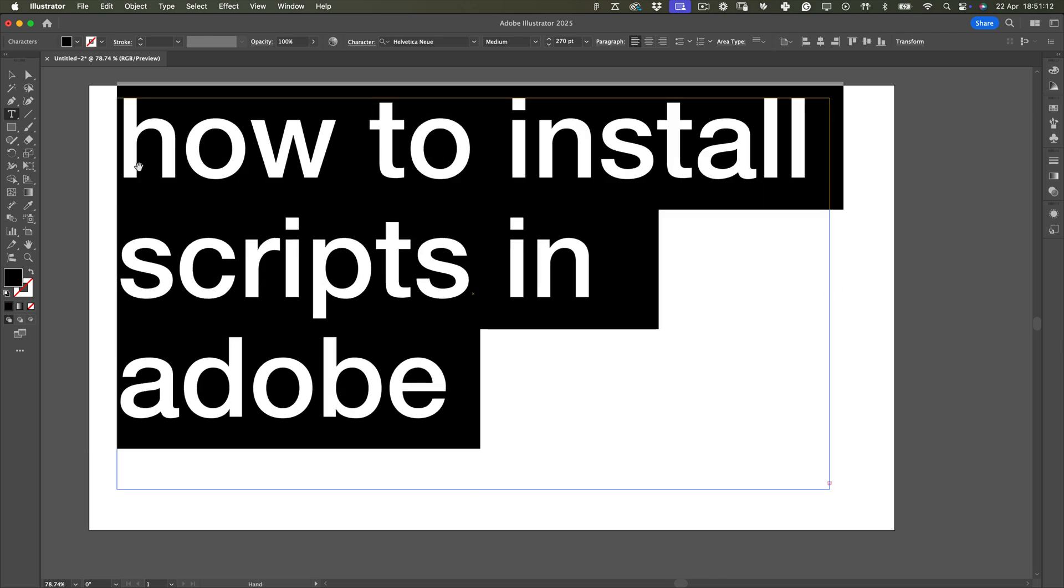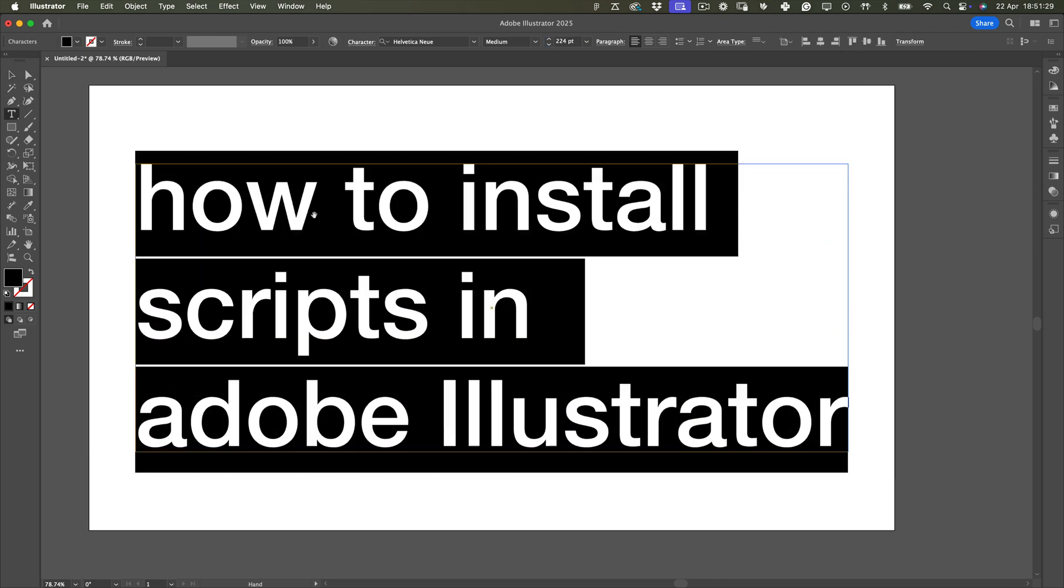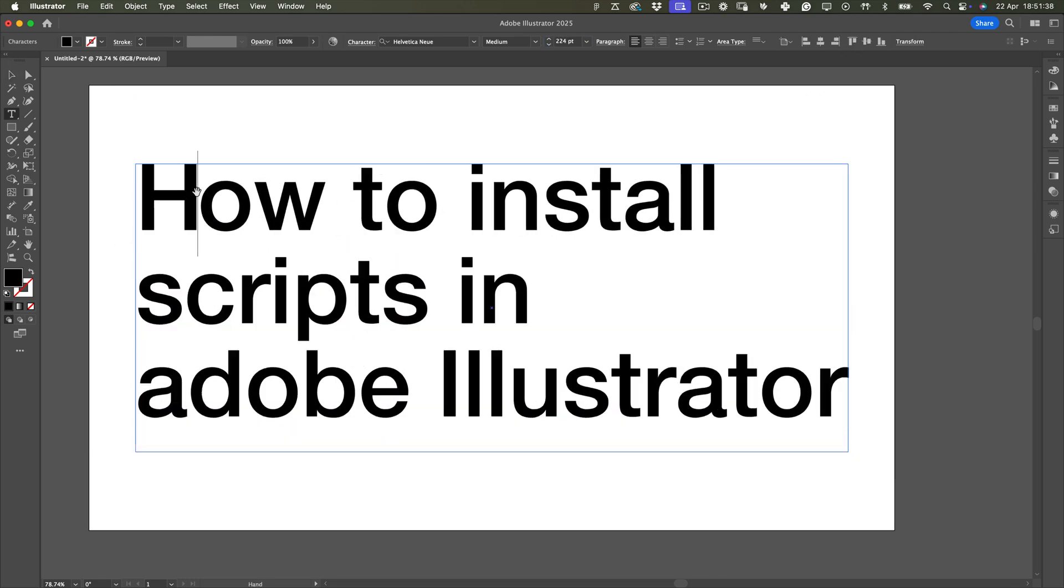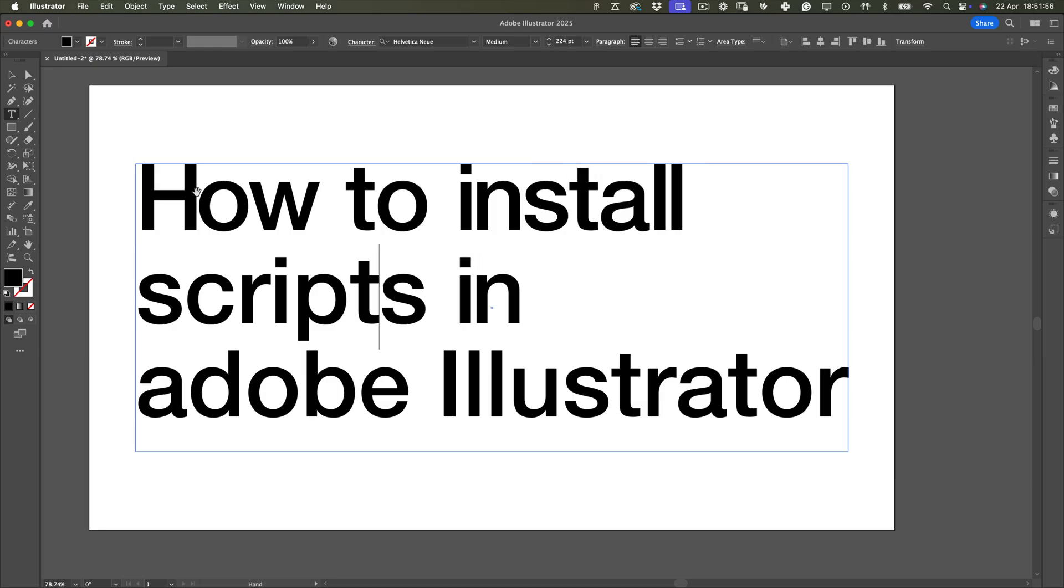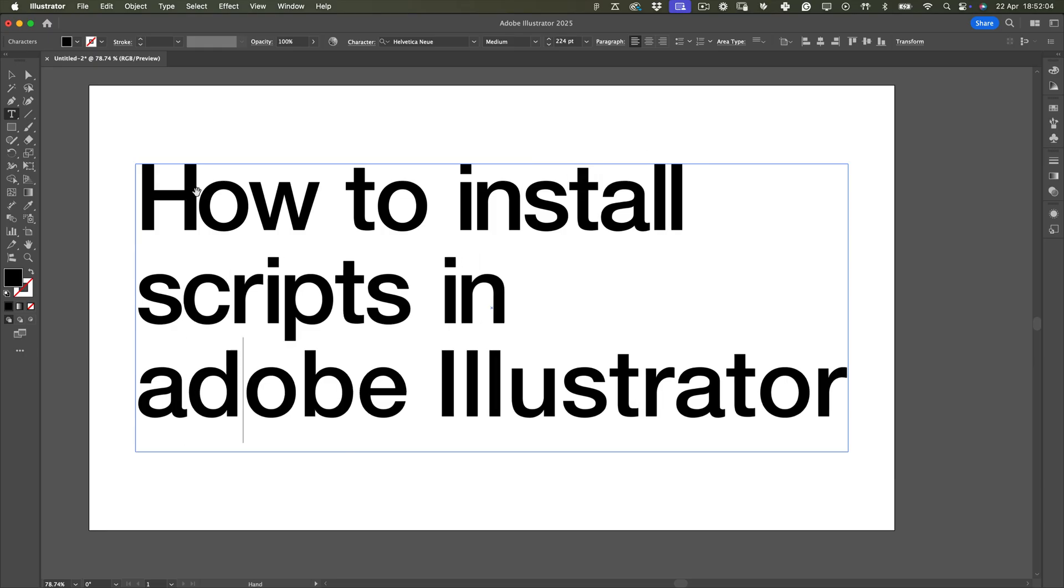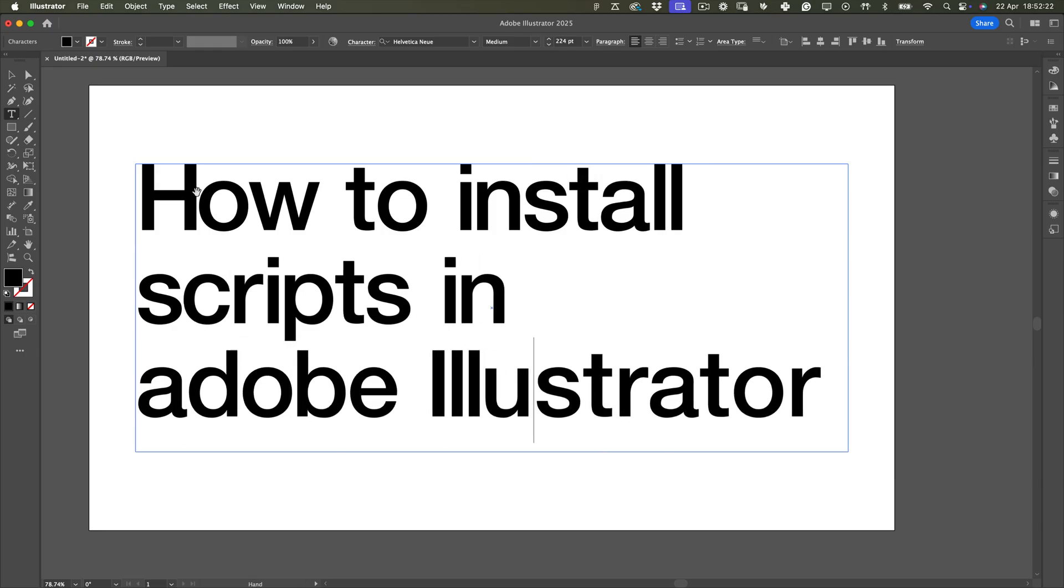All right, let's quickly go over how to install scripts in Adobe Illustrator. In my case, I'm on a Mac, but it works more or less the same on Windows. So, here's what you do.